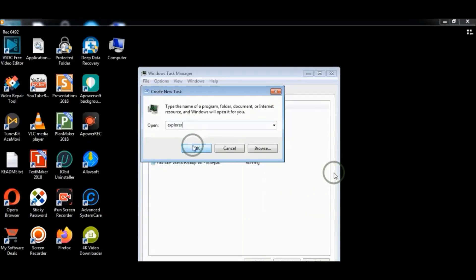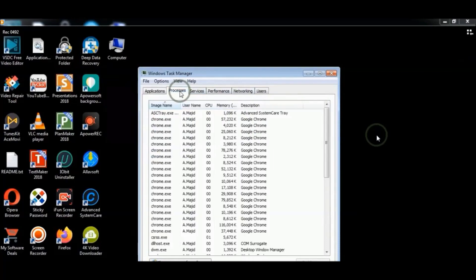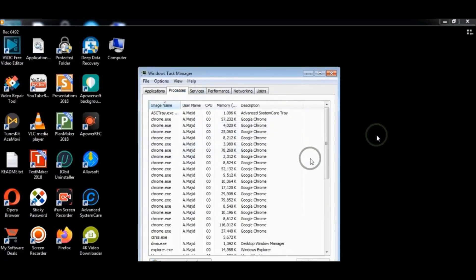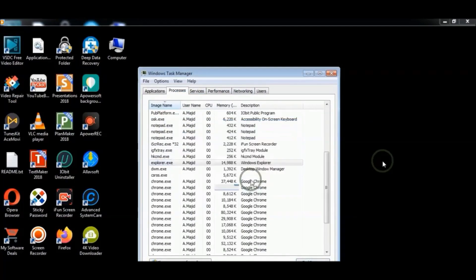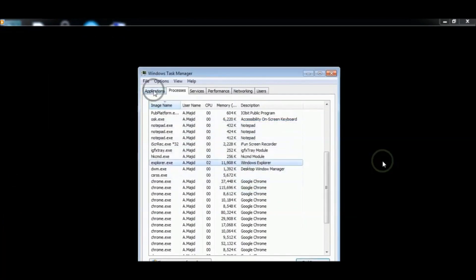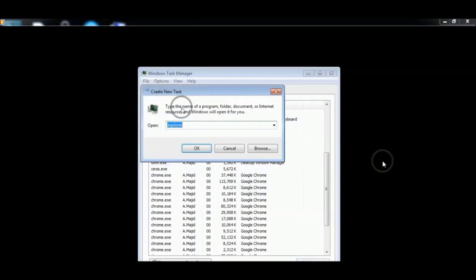Via Task Manager, first end the process explorer.exe. Then open it again from File, New Task, and type 'explorer'.